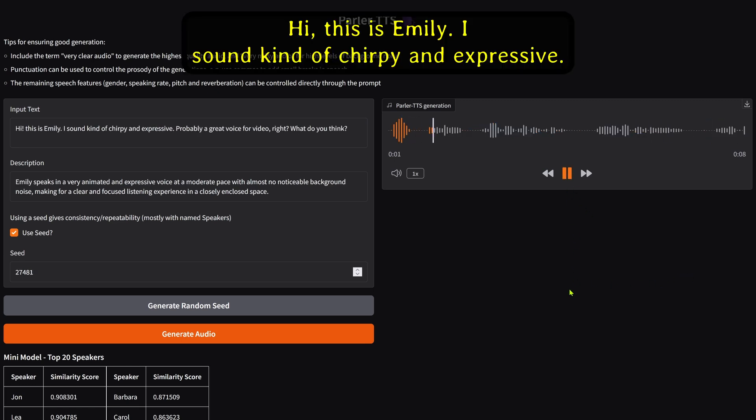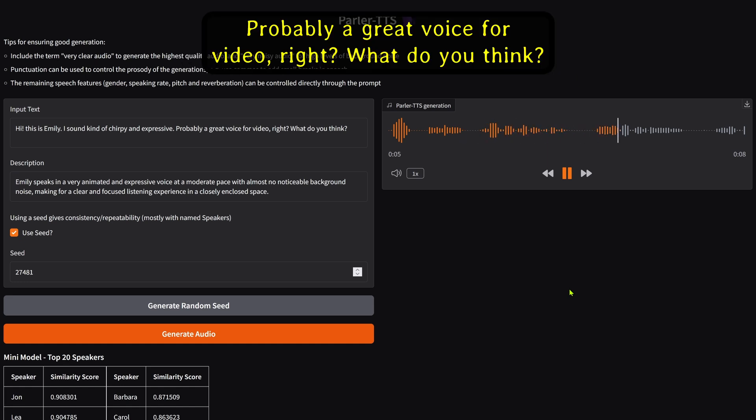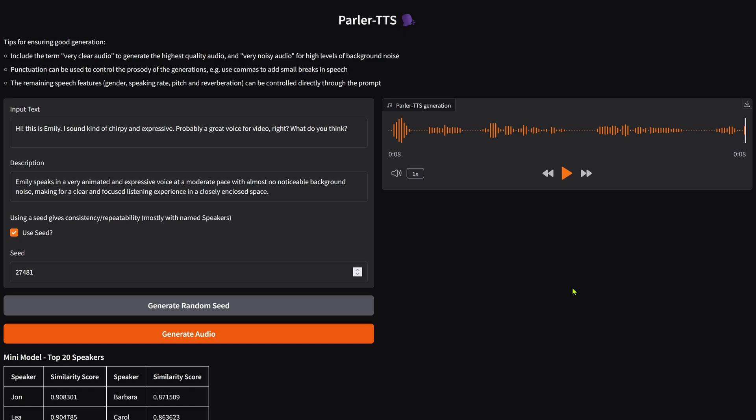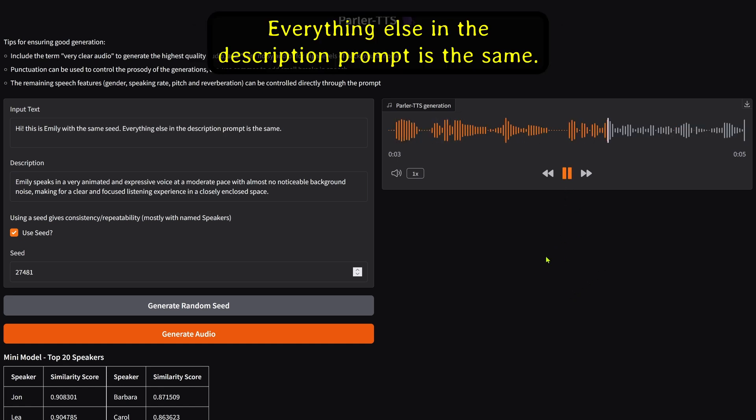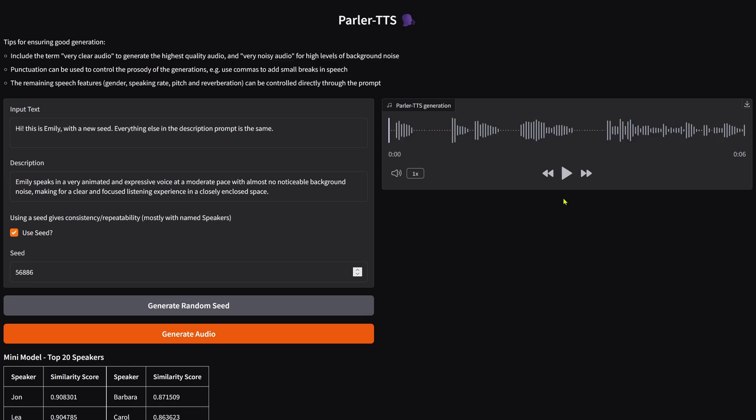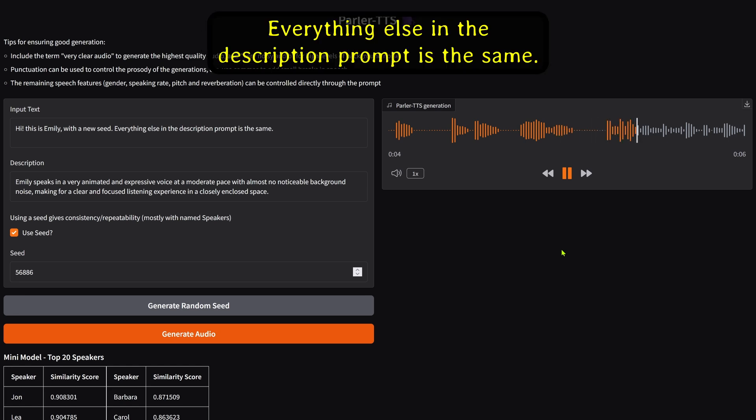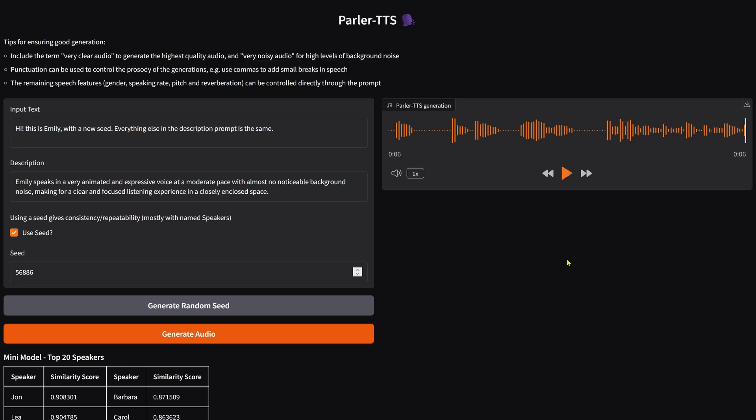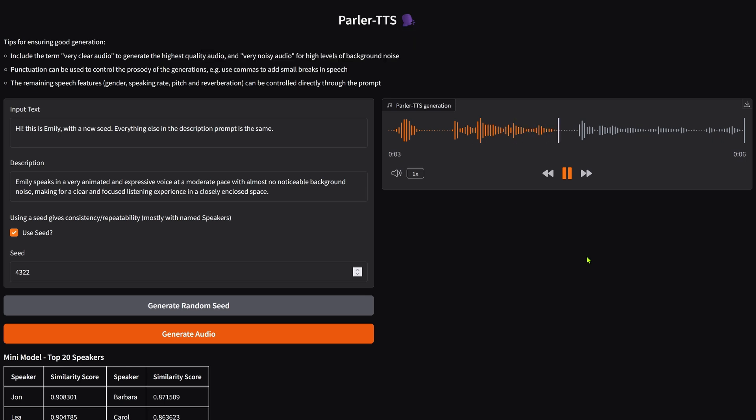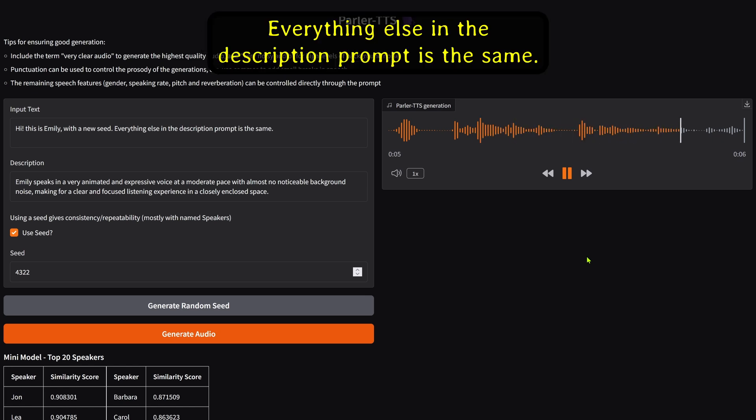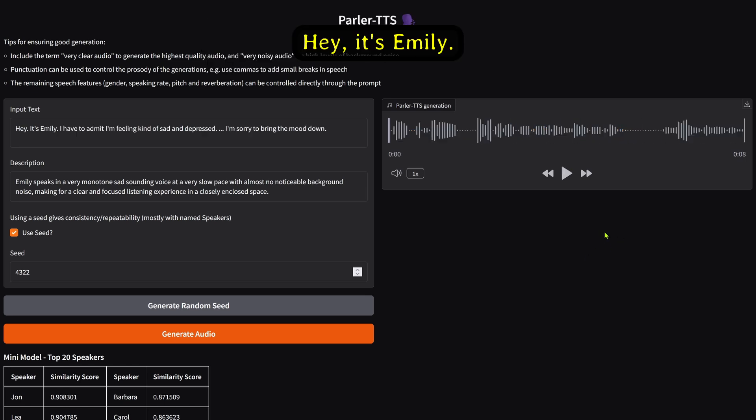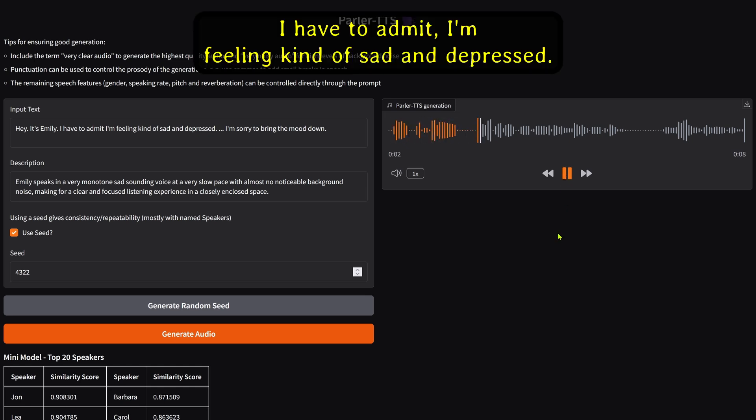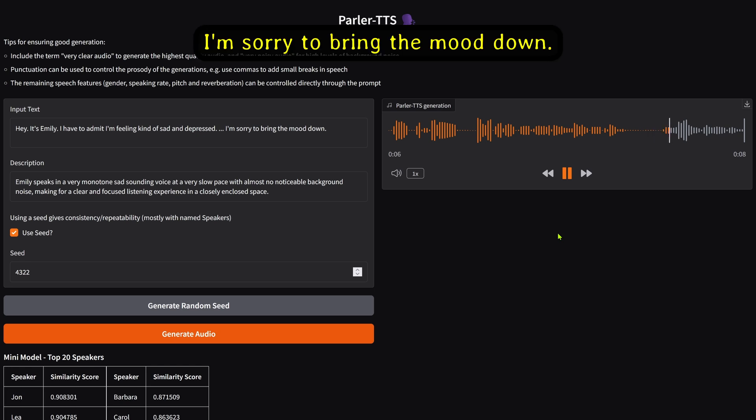Hi. This is Emily. I sound kind of chirpy and expressive. Probably a great voice for video, right? What do you think? This is Emily with the same seed. Everything else in the description prompt is the same. This is Emily with new seeds, demonstrating variations. Hey, it's Emily. I have to admit, I'm feeling kind of sad and depressed. I'm sorry to bring the mood down.